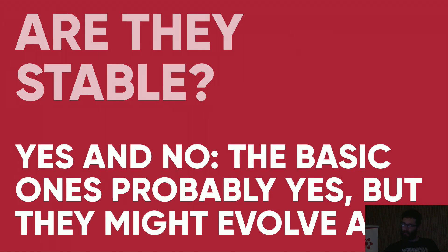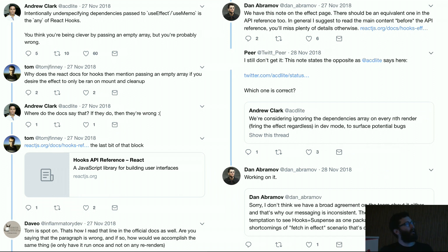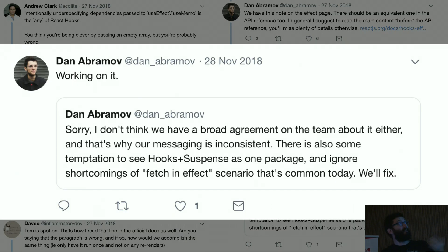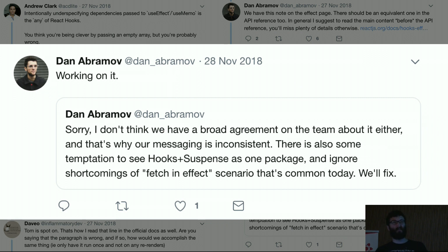Are hooks stable? The basic ones — `useState`, `useCallback`, `useEffect` — probably yes, though they may still evolve. There was a conversation in the React community where team members disagreed about certain implementations, like why people use empty arrays with `useEffect`. Someone suggested it was a workaround, and there was some surprise about it. So they're still working through some things — not to say hooks are an experiment; they're here to stay. But just keep that in mind if you're migrating.